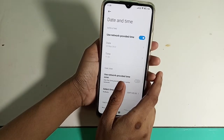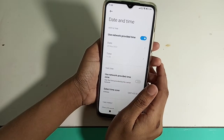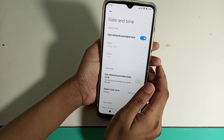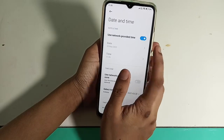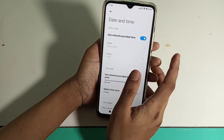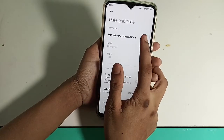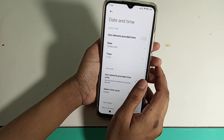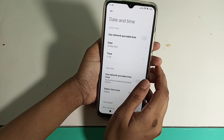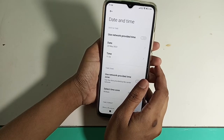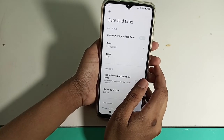Then you have to click on the 'Use network-provided time' option. Then you have to click on the date and time option.